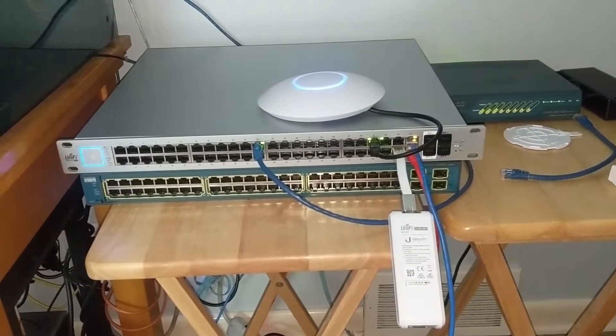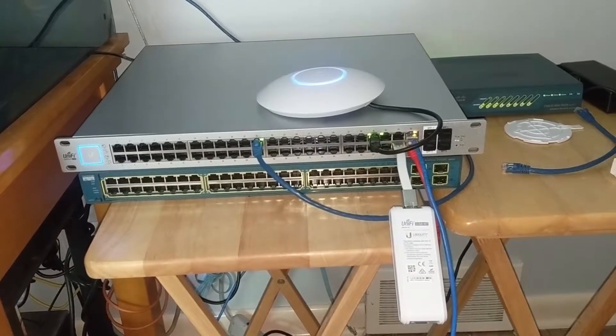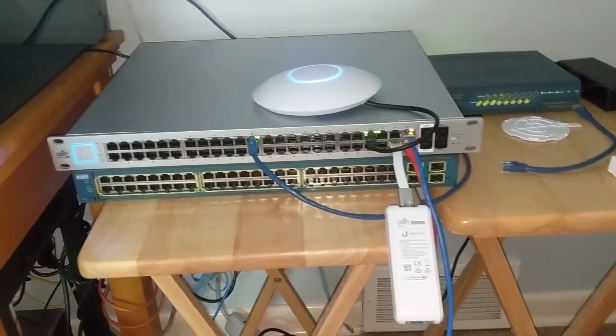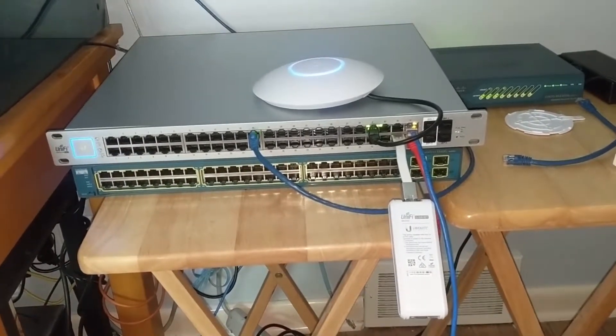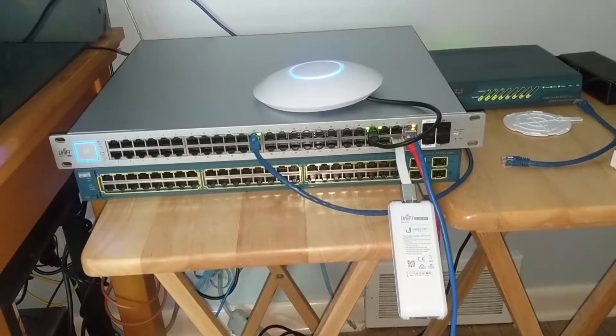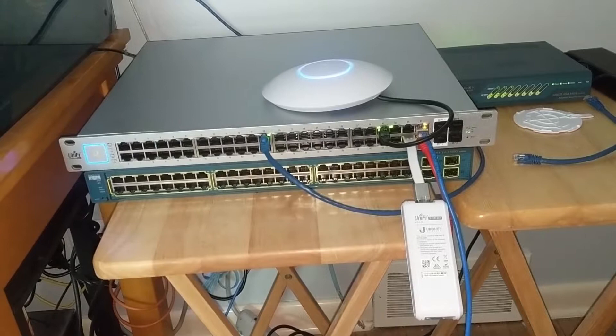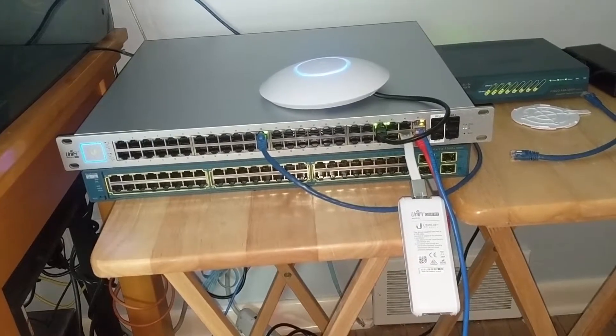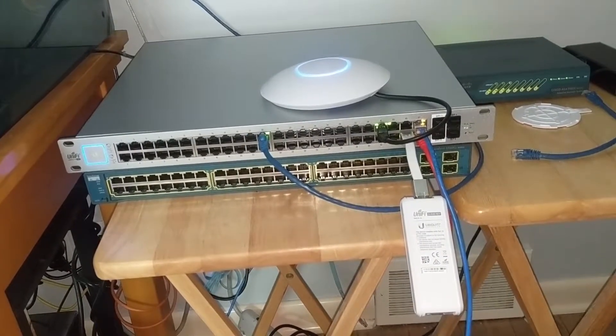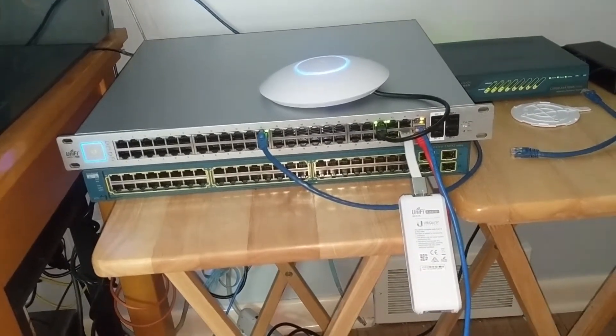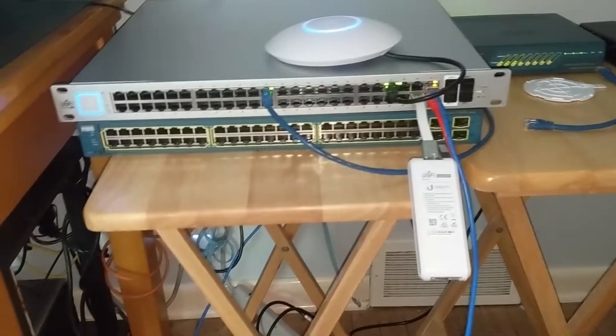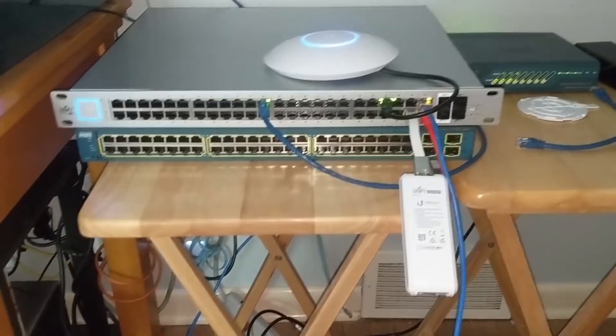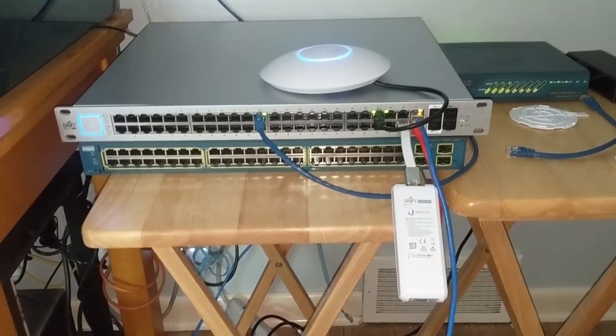Alrighty, back with another networking slash nerd related video for you guys. Just want to go over in detail the network I was tasked with configuring and deploying for a client.